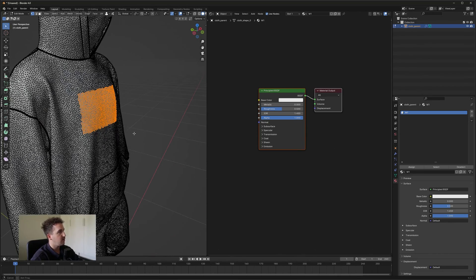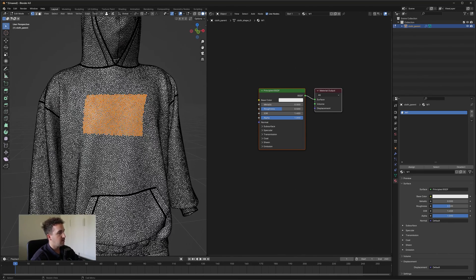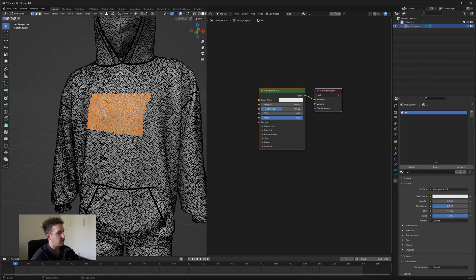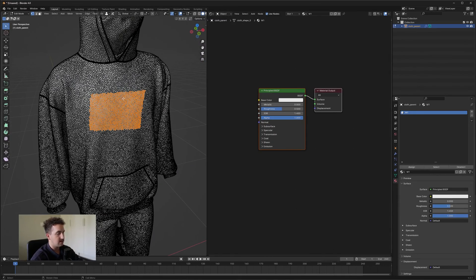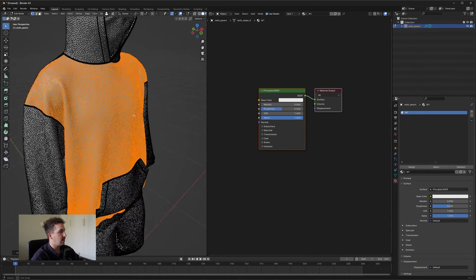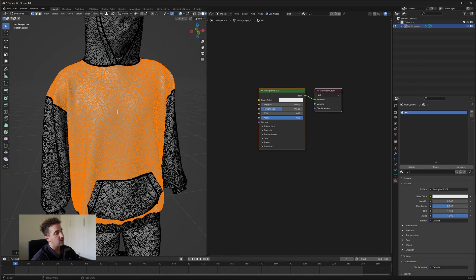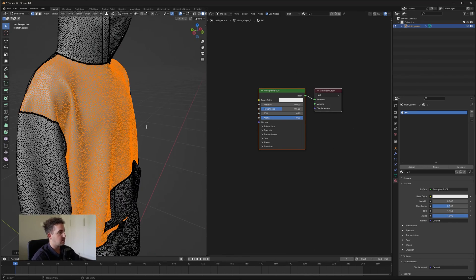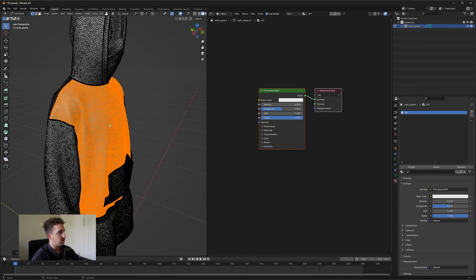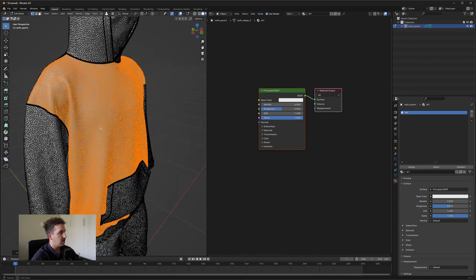Now for instance, if you just want to select the front piece of this garment, you'll just select this area and press Ctrl L. And that will automatically use the data from your UV to select just that section of the garment.